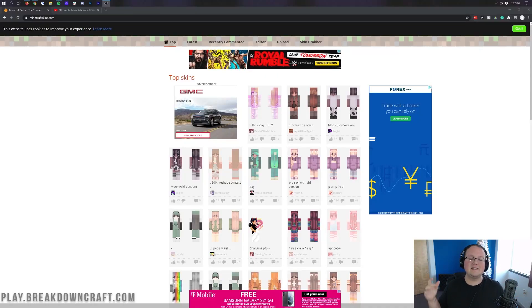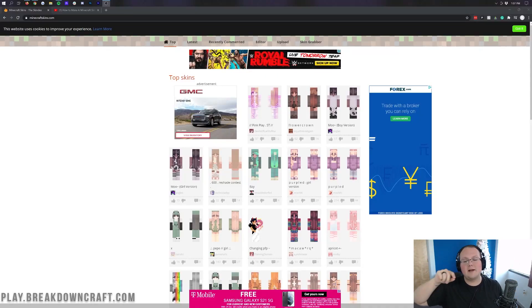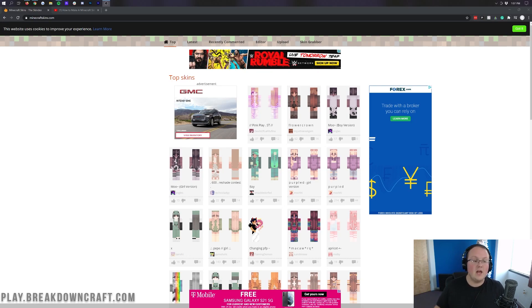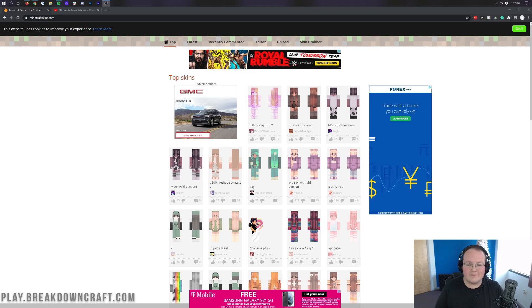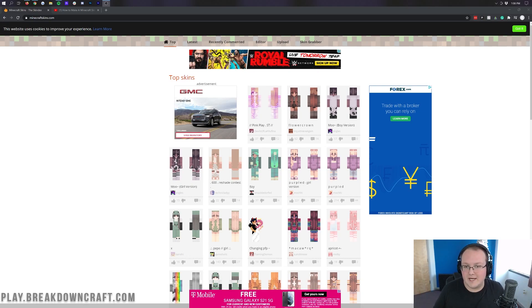Hey everyone and welcome back to The Breakdown. Today I'm going to be teaching you how to change your skin in Minecraft 1.16.5. We're going to be going over every single step of changing your skin, from downloading a skin to adding a new skin in Minecraft. It's all going to be covered in this video.